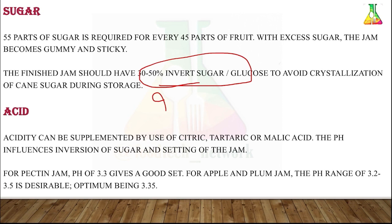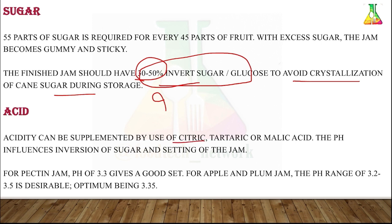The finished jam should have 30 to 50 percent invert sugar — that is, glucose — to avoid crystallization of cane sugar during storage. We don't use cane sugar because it crystallizes during storage. The acids used are citric acid, tartaric acid, and malic acid, added in very small quantities — typically 2, 3, or at most 4 grams.